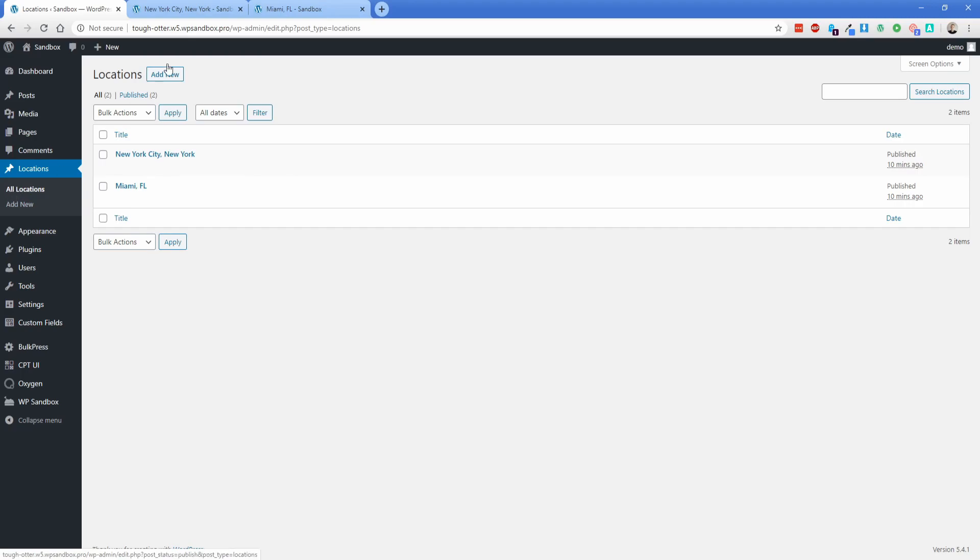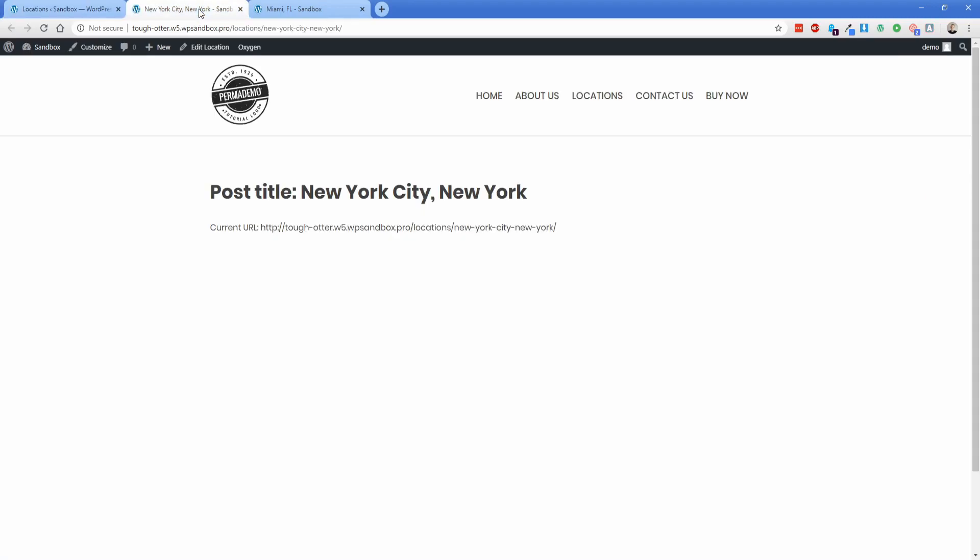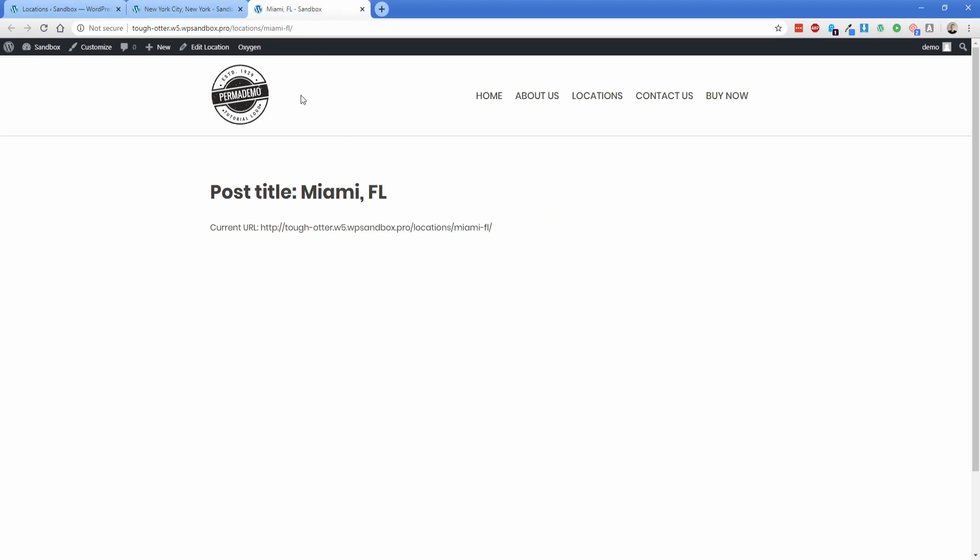So if we were to open one of these posts, you'll see by default the URL is .pro/locations/the name of the post. But what we want to do is remove the post type name out of the URL, so we're left with .pro/New York City, or in the case of our other example post, .pro/Miami Florida.